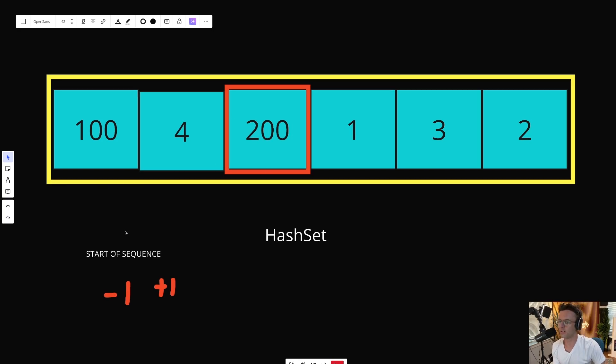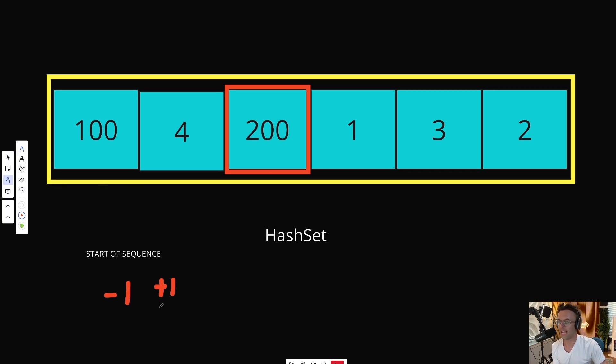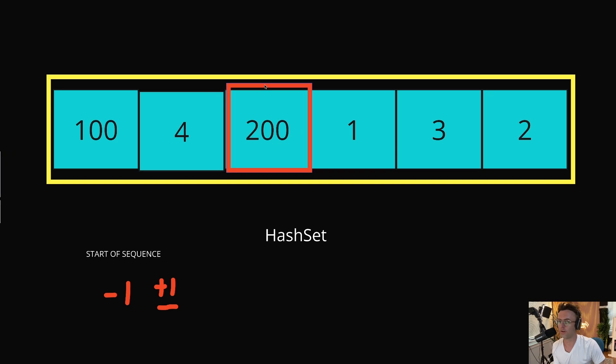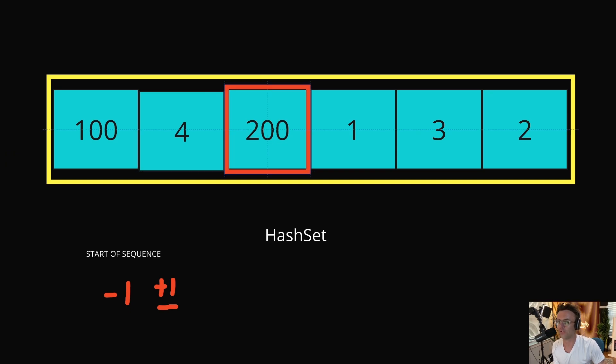Just like we did before, we will begin incrementing up one by one, checking 201, 202. When we check for 201, 201 does not exist. So it's pretty much only a sequence of one.